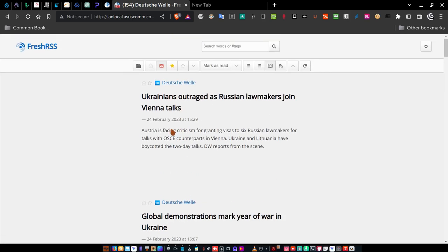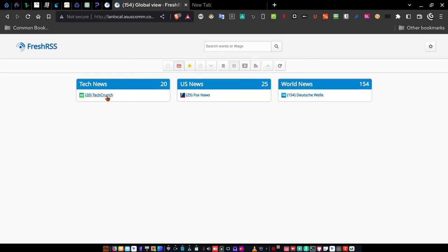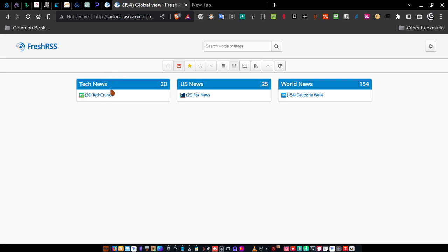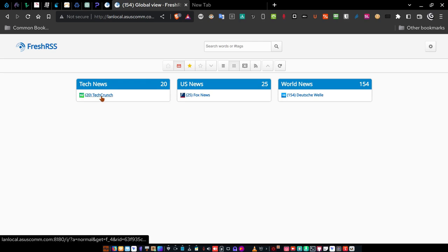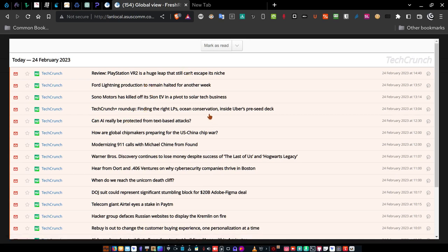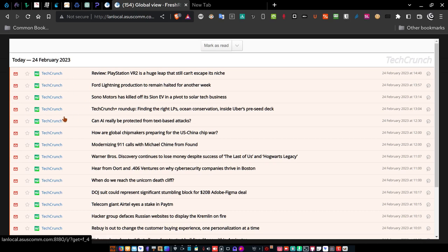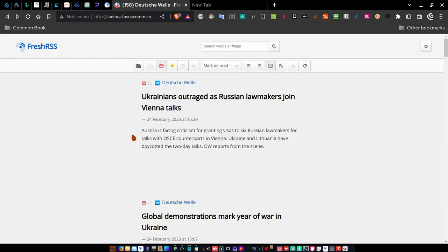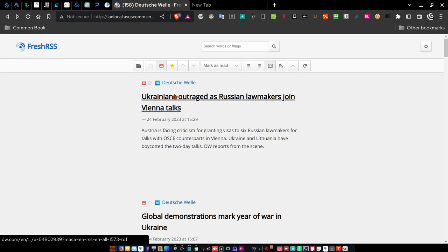Anytime you want to change from Deutsche Welle to another feed, you can go to the global view. Let's say you want to reach Tech News — you might have four or five RSS feeds under a category. If you choose TechCrunch, it brings you to a full-page view showing that content. Once you're through looking at a page and want to get back to the site you were on before, just click the back button on the browser and that takes you back. Then you can go on from there.